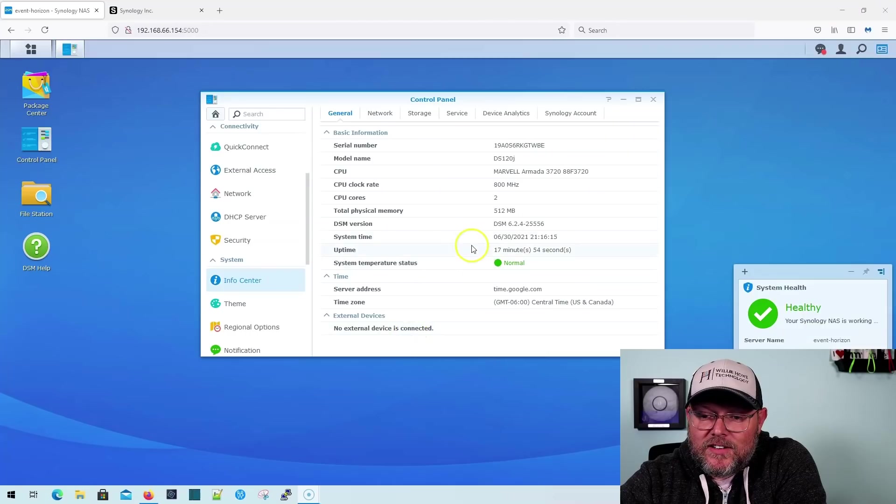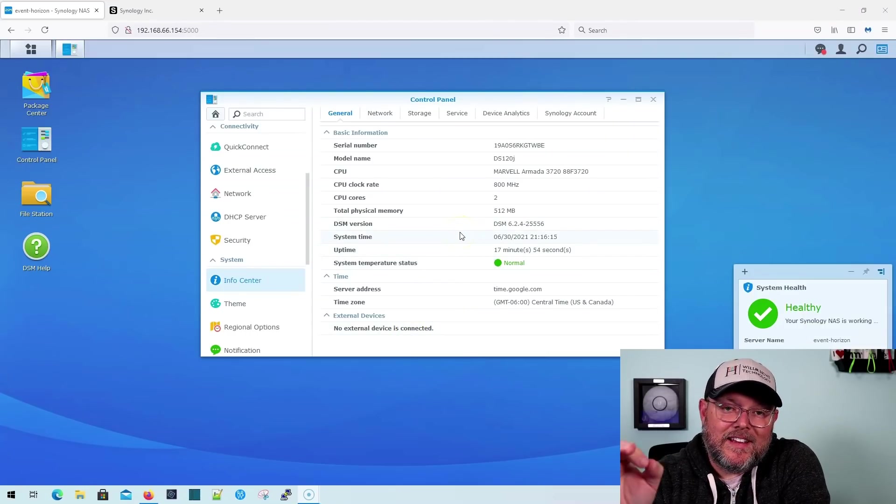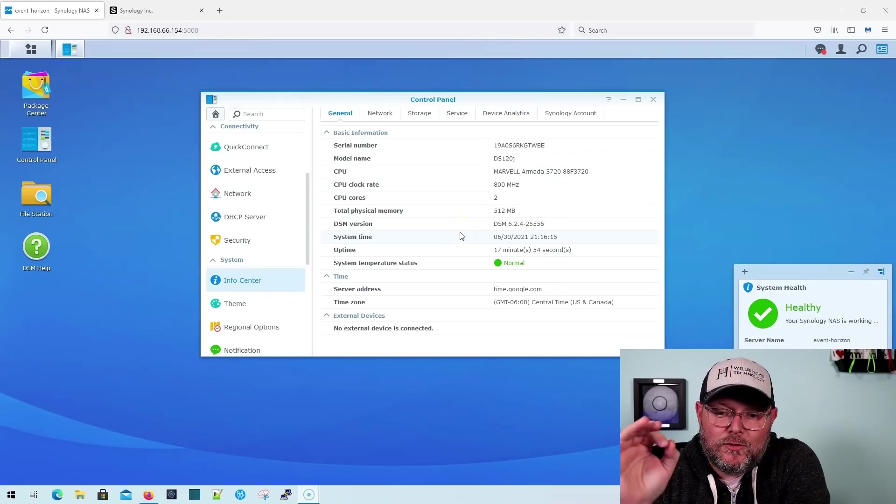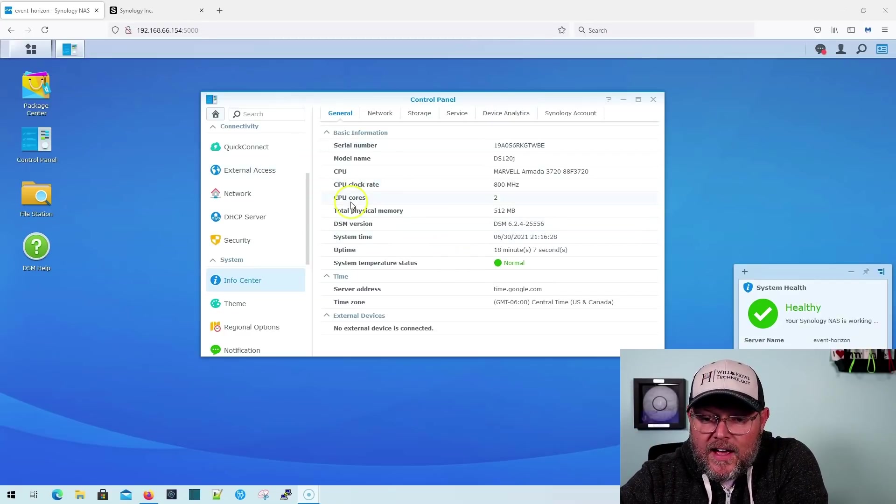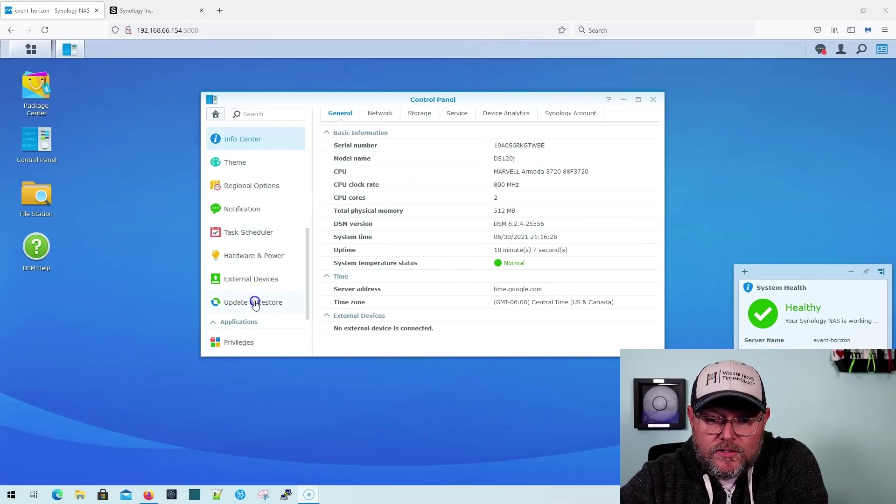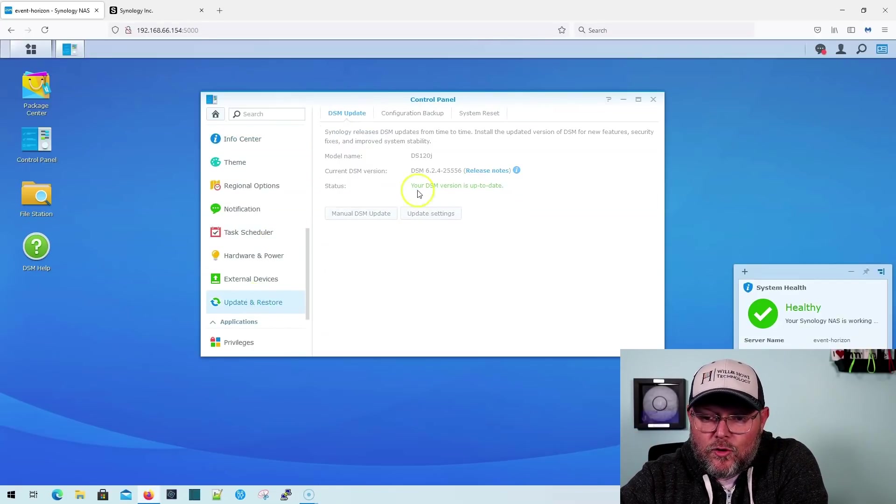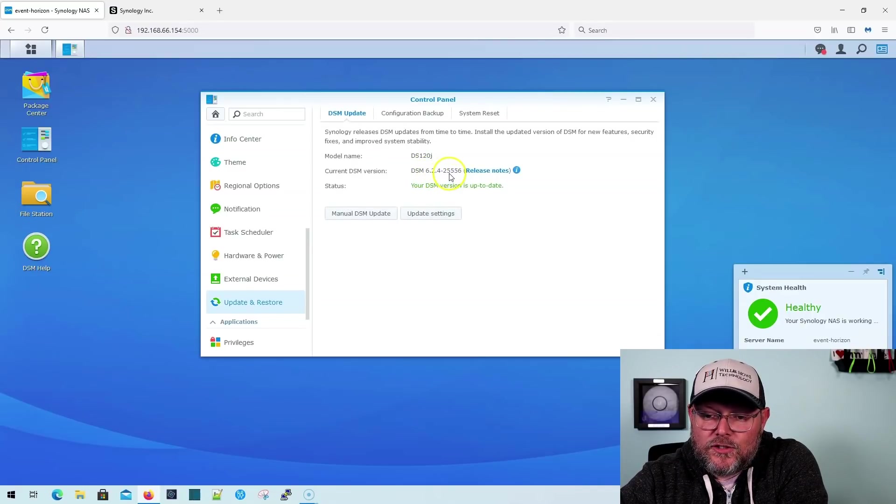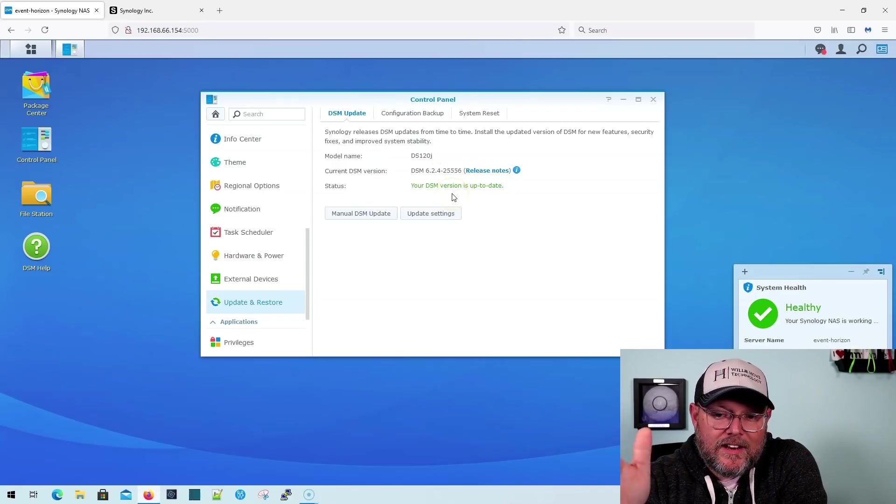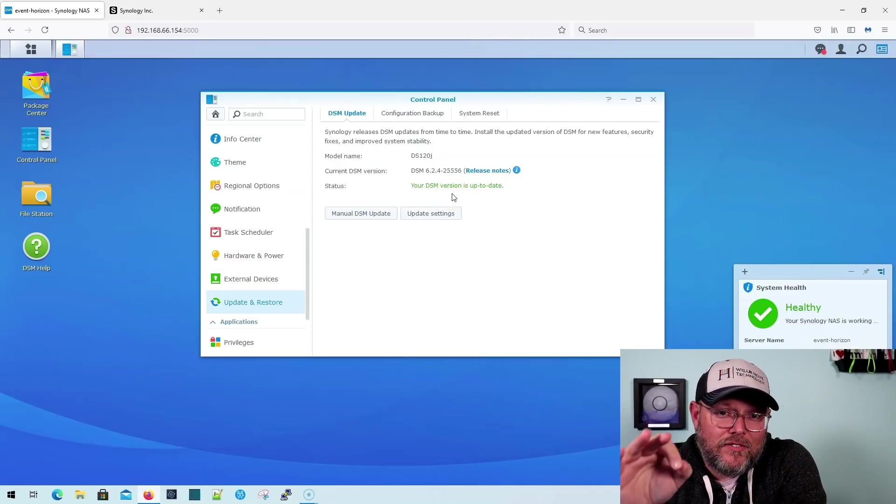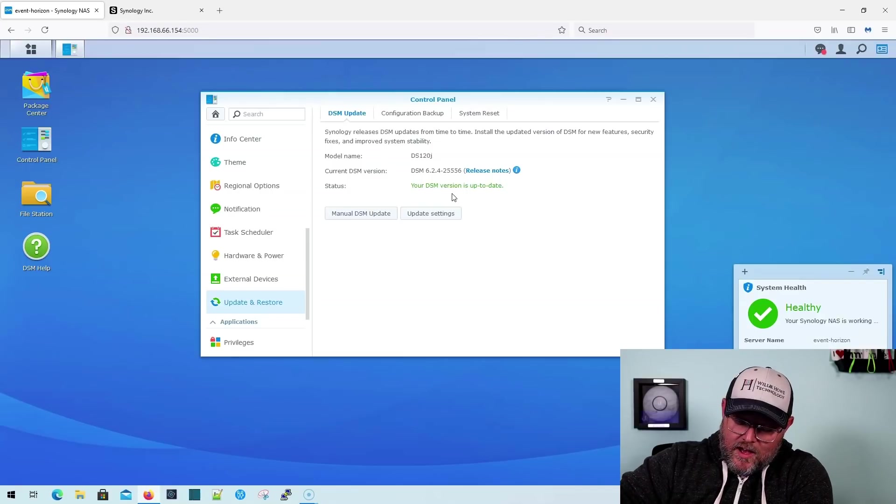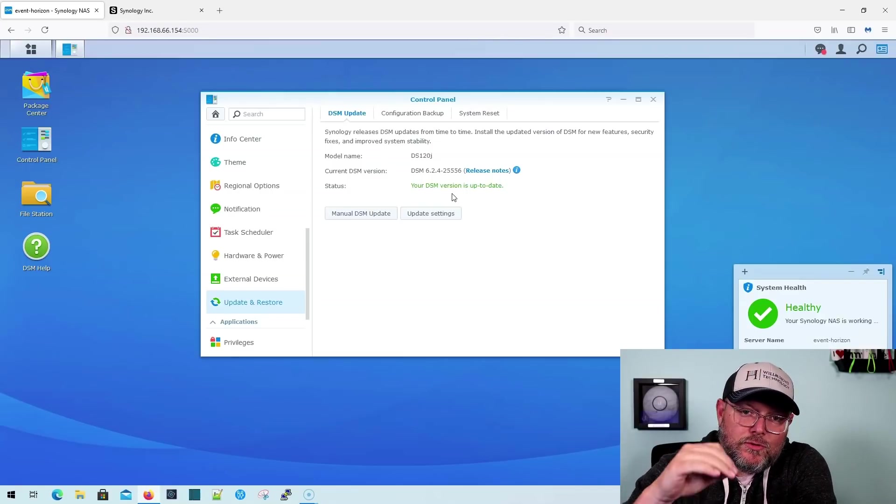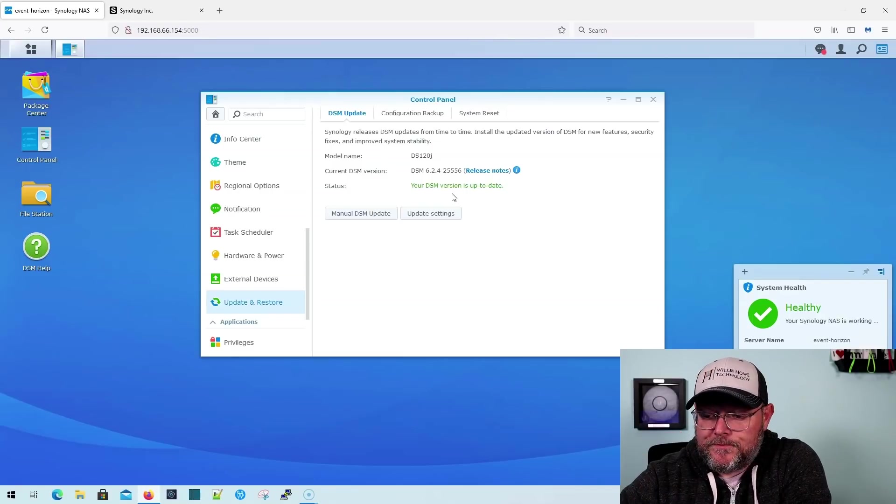So what I've got here is I've got a single disk DS120J running the latest 6.2.4. In fact, if we go down to update and restore, we can see we are on DSM 6.2.4-25556, which is the latest 6.2.4 as of the filming of this video. And it is June 30th, 2021.